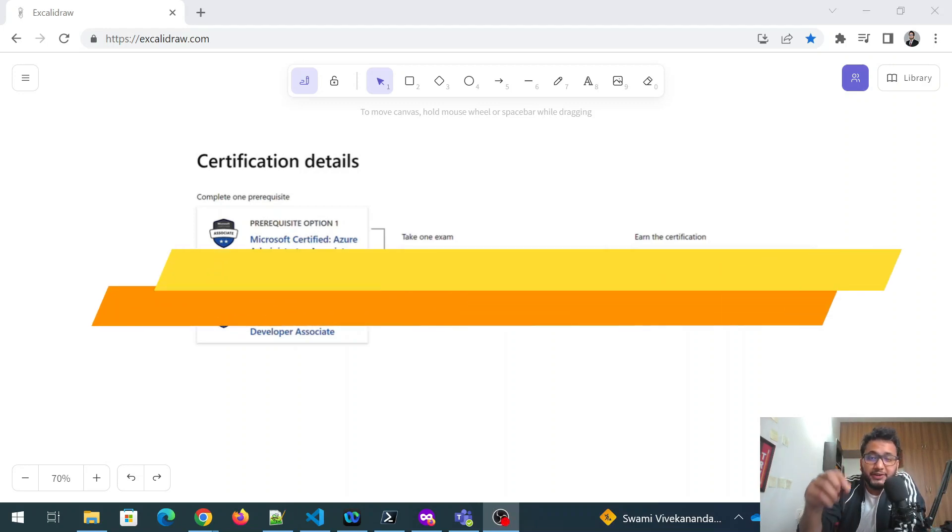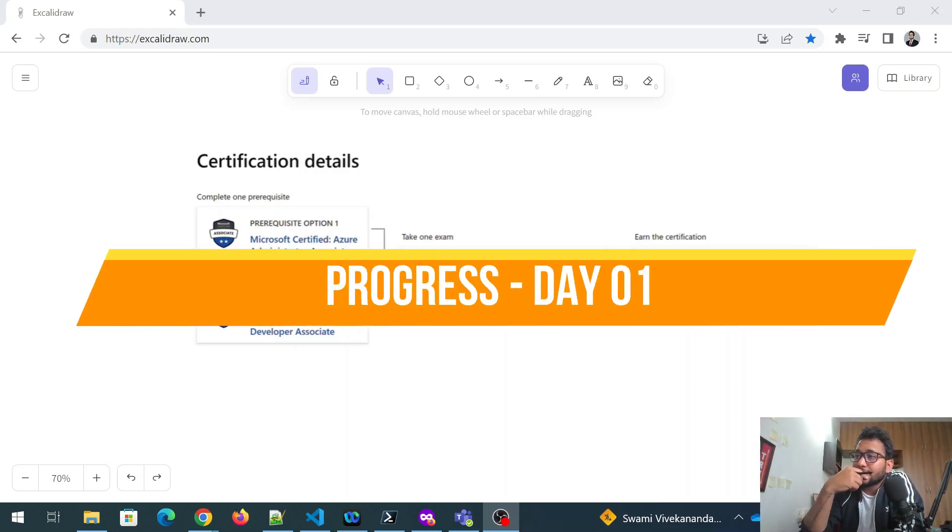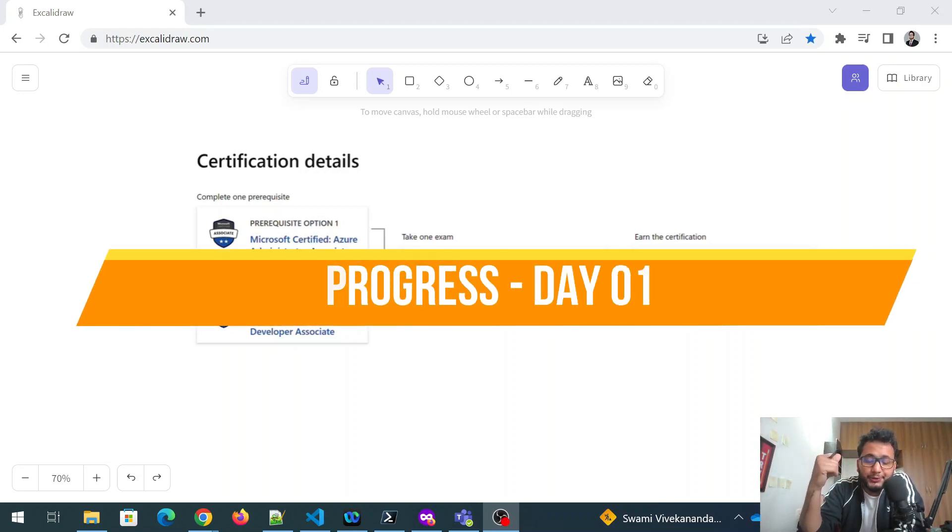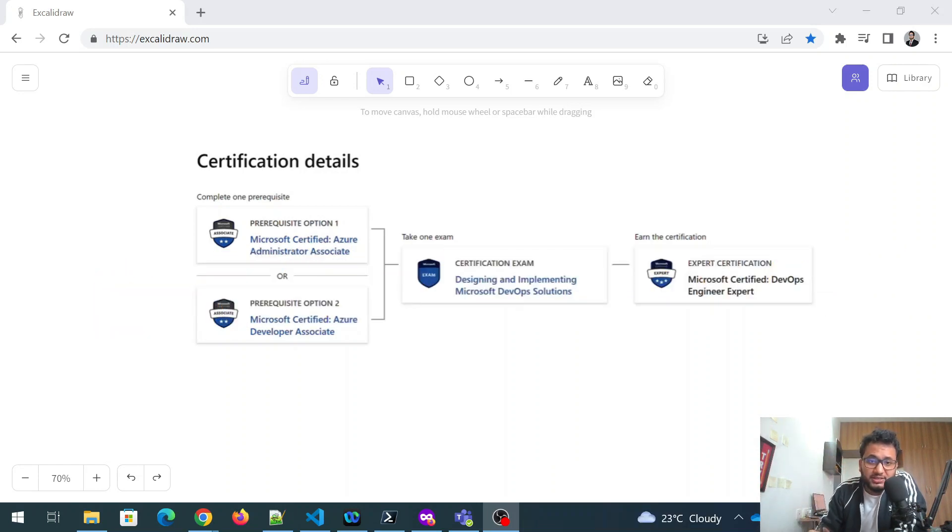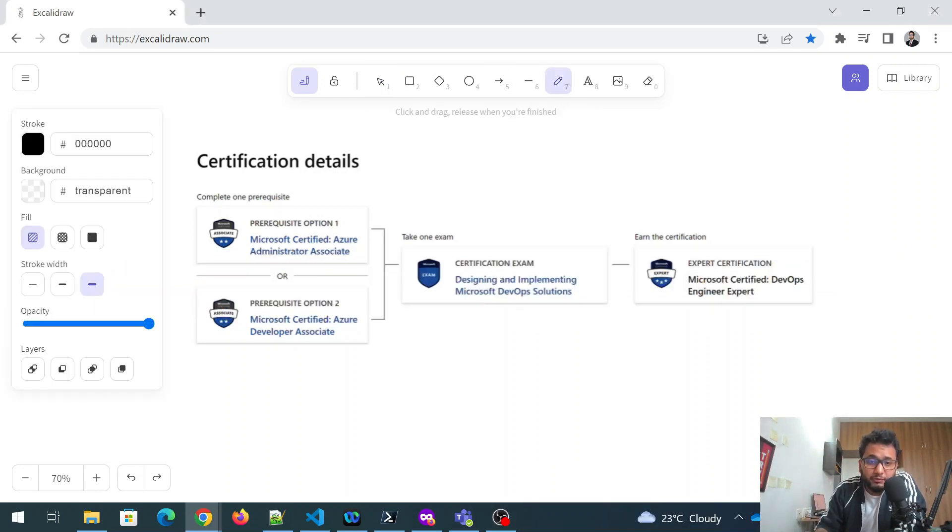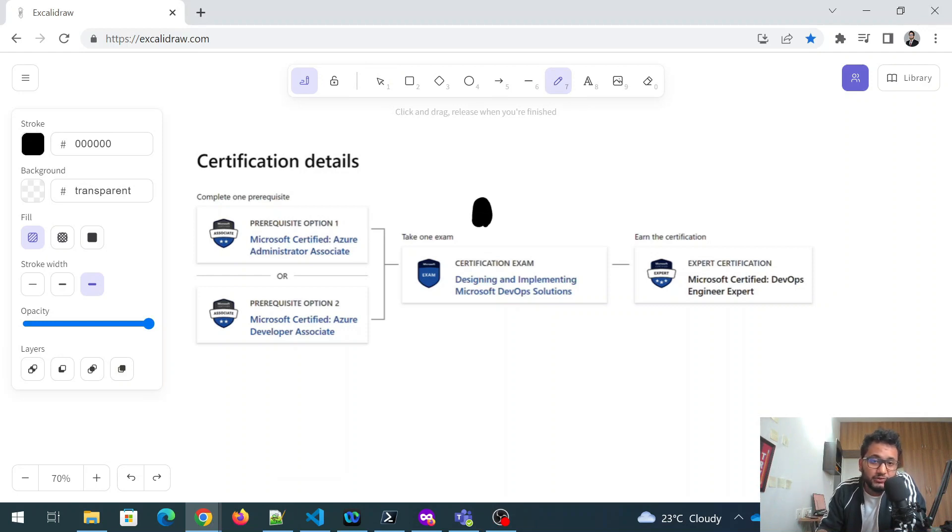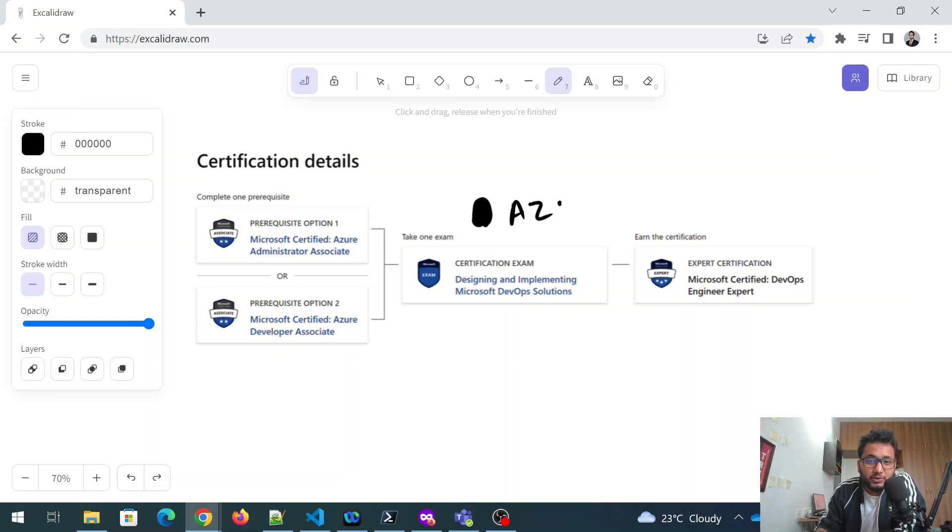Hey folks, welcome back to another video. So in today's video, let's directly jump into it. As you can see on my screen, there is a confusion that I wanted to resolve.